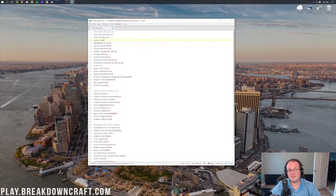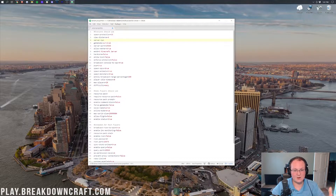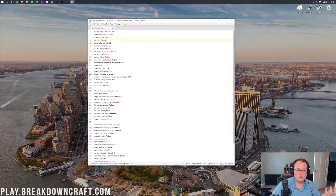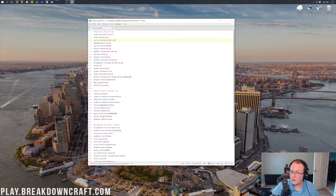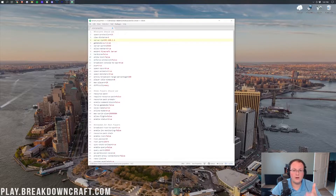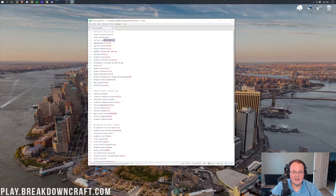The server IP field is empty for a local server, but normally this is where your server's IP goes. For example, 192.168.1.1 for localhost, or if you have a server with a host like Apex, the server's IP will be listed there.